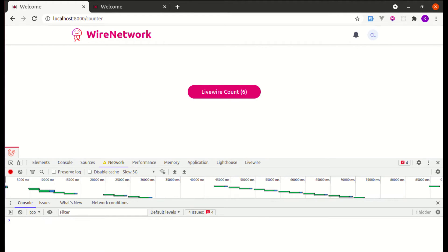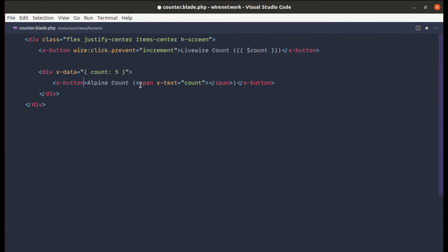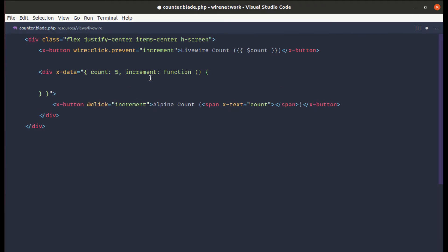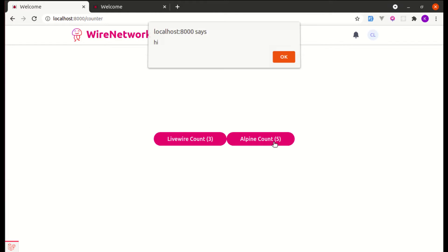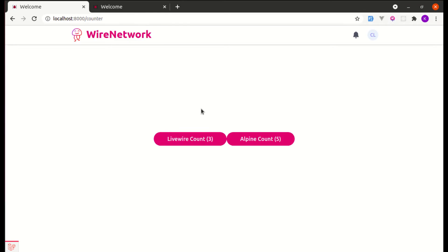Let me refresh the page and we can see the Alpine count. Now let's make it functional. On the button, let's listen to the click event and call an `increment` method. We'll define that method in our `x-data` — `increment` as a function. Initially let's do an `alert` to test it. After refreshing and clicking, we see the alert. Now instead of the alert, let's increment the count with `this.count++`.